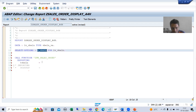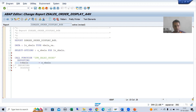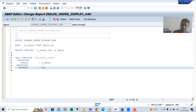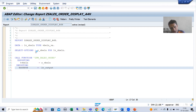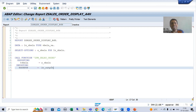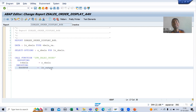I will declare one internal table. The result from T_OUTPUT will come into LT_OUTPUT. The system will say LT_OUTPUT is unknown, so we need to declare this internal table. LT_OUTPUT must be the same type as T_OUTPUT.